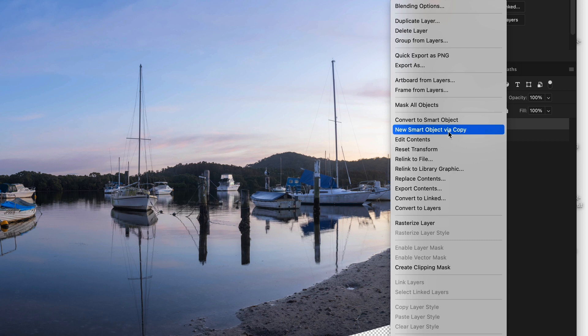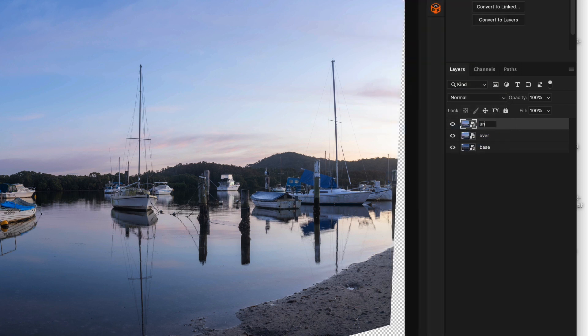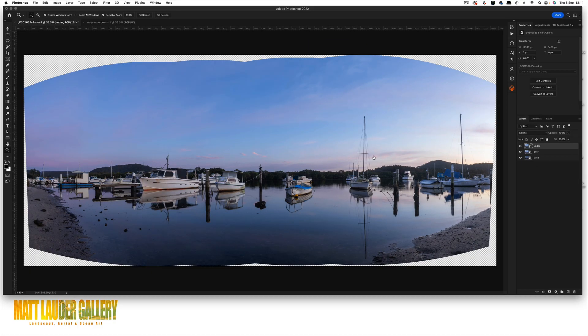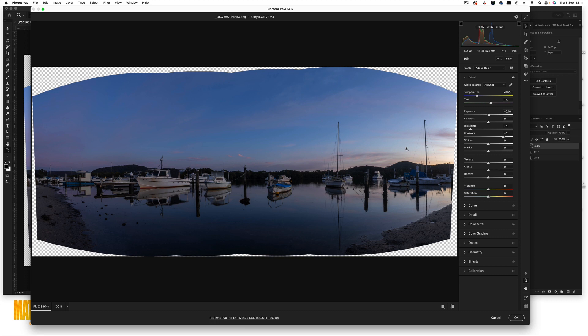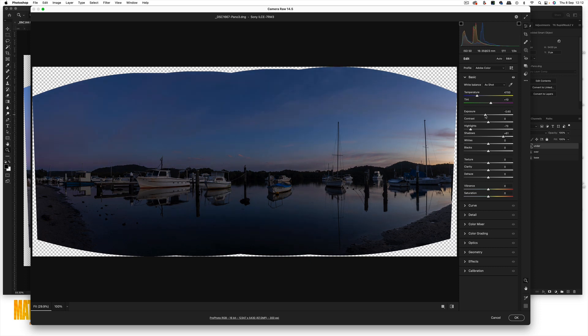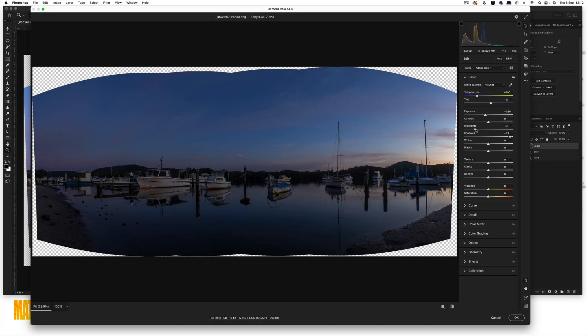Right-click again, New Smart Object Via Copy, and call this one 'under.' Double-click to reopen it in Camera RAW, then pull the exposure slider down — you're looking for the highlights and just the right amount of detail. Don't close them all the way down too much, because you're going to be exposure blending this and too much separation makes the transition hard. You're really looking for the highlights that are clipped and just bringing them to the point where they have detail. Play around with shadows and highlights to get it to the right point, then click OK.